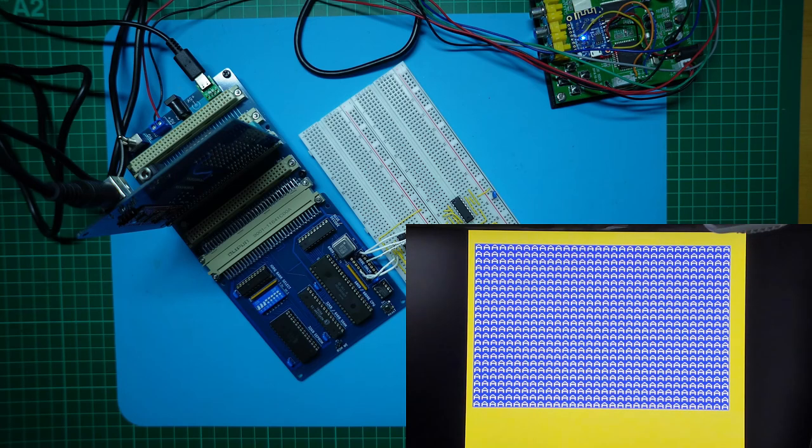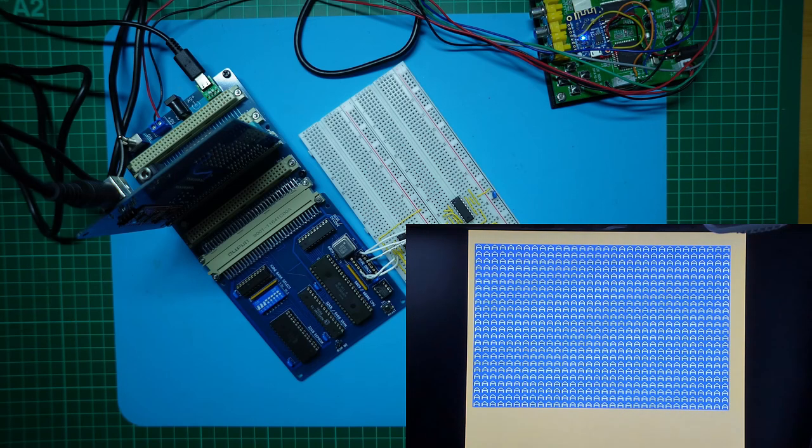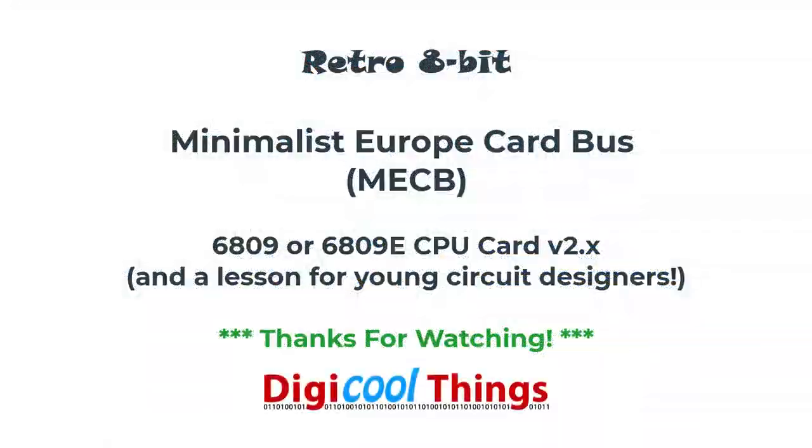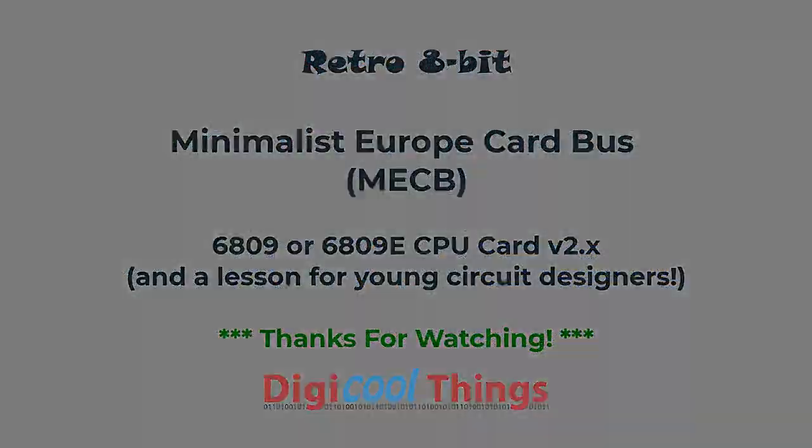But until then. That's it. Thanks for watching.